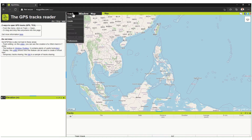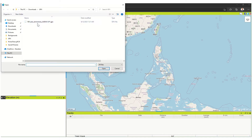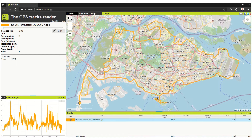Over here, you go to Track and then Open. Open the track that you've downloaded. I've gotten this track from the Singapore Ordex group — it's the 100 Anniversary Ordex LP1 Ride. You just click on that and it opens. You can see in yellow that is the actual route itself.